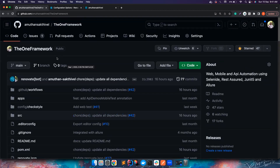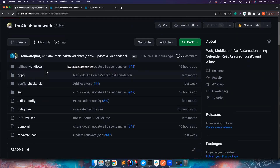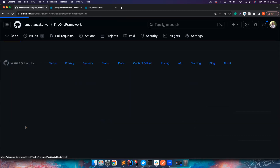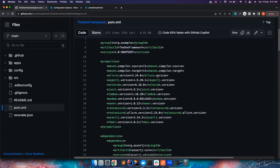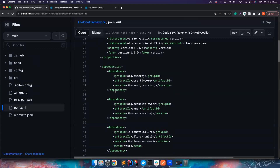This particular framework uses pom.xml, which indicates Maven as the dependency management tool. You can see all the libraries here. The Java version I'm using is Java 11. We could try Java 17, but since this also contains Appium there may be some compatibility issues. For now, Java 11 works absolutely fine and should work in your case too.